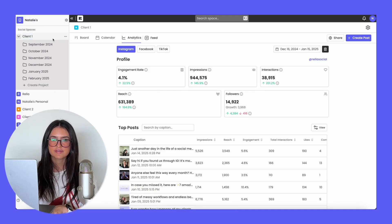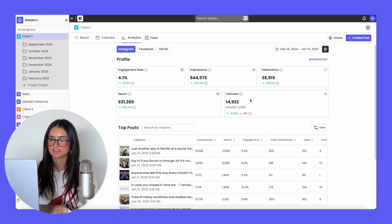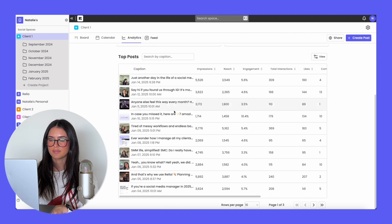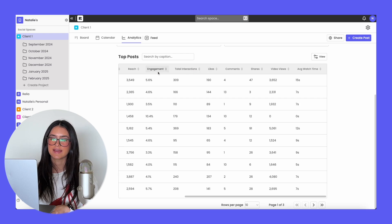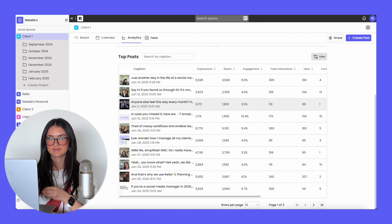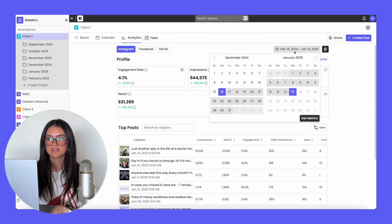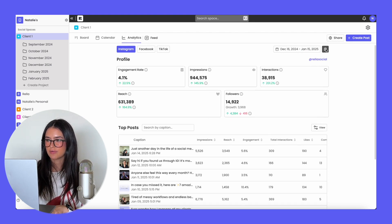Rella also has analytics. All you have to do is click on the social space and go to analytics — we provide Instagram, Facebook, and TikTok analytics. You're able to see metrics like engagement rate, impressions, interactions, followers, reach, and the top posts sorted by all of these metrics — even average watch time, video views, and engagement rate per post. You can filter all of these columns. If you want to see a specific post on the platform, you can just click into it. You're able to select what days you want to see analytics for, going back up to 90 days prior. You're also able to generate reports by clicking the view reports button and hitting add report.